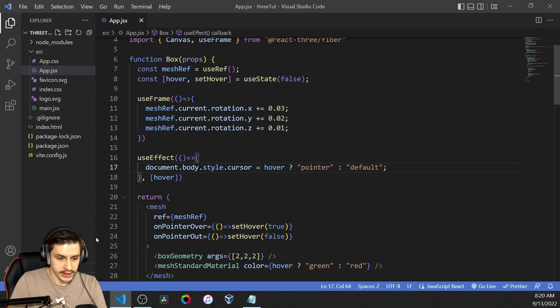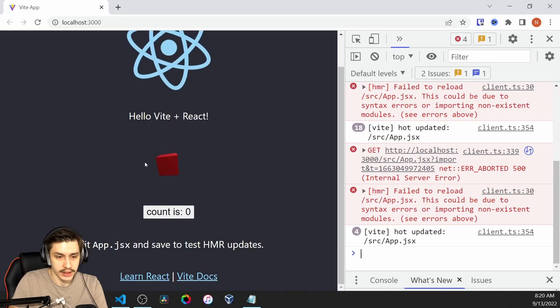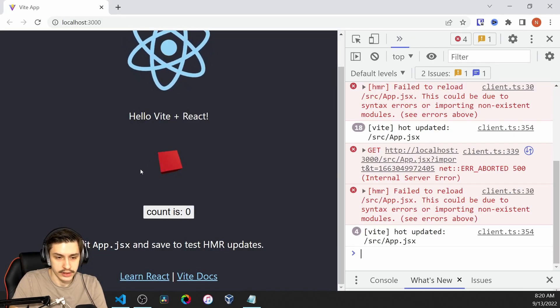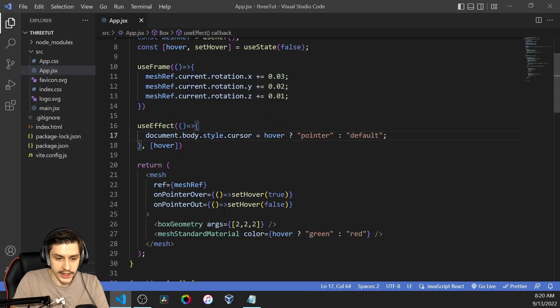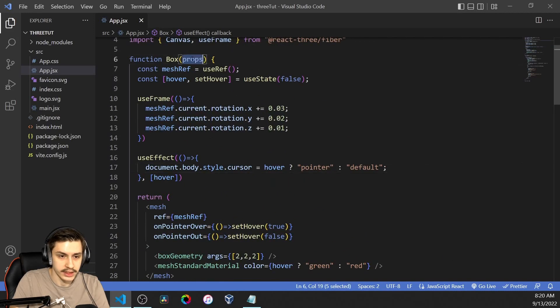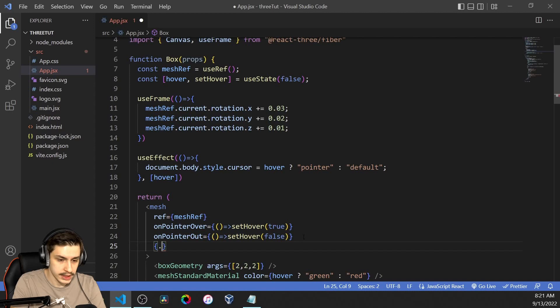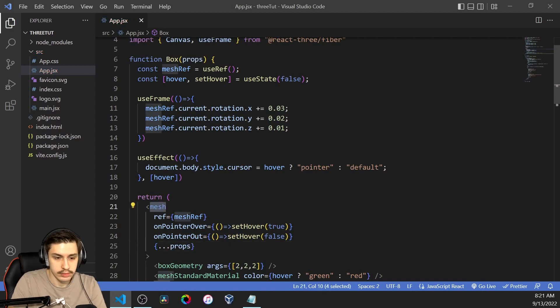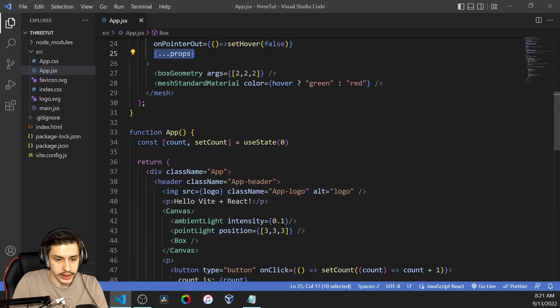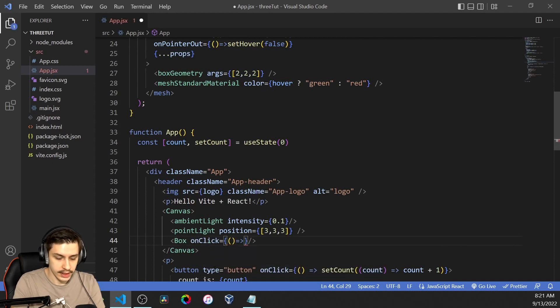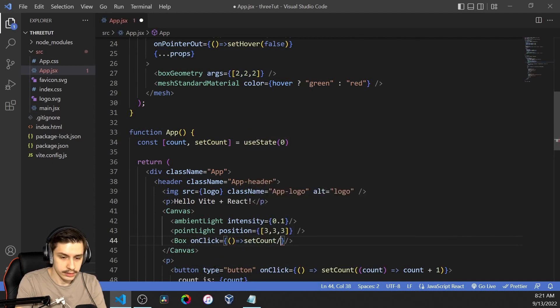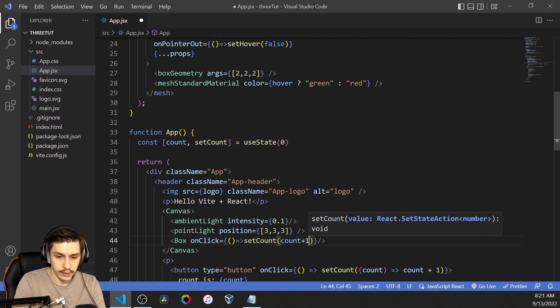And now if we just head back, we should see that I now get a pointer cursor. And to actually make this sensible, we can now say, okay, I got these props for my box. So I can just say my props that I give to the mesh will just be added to this mesh like this. And now if I just go to my box right here and add an onClick, I can just say setCount to count plus one.